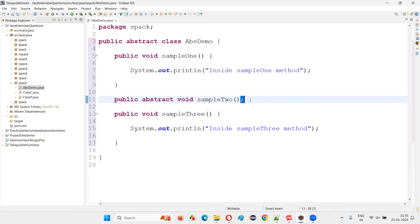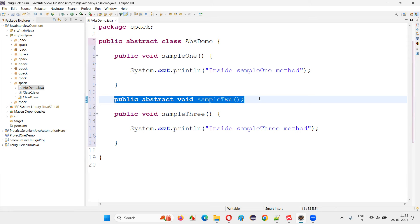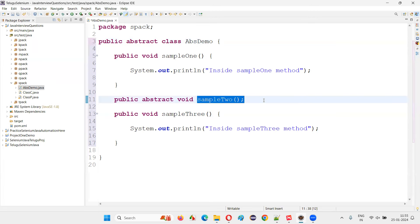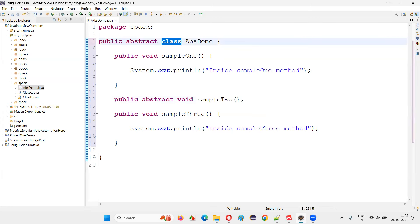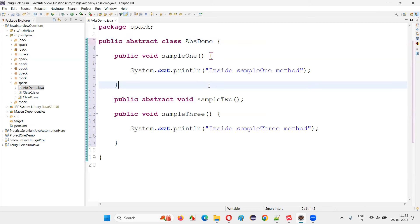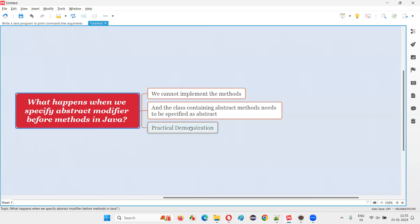Two things will happen when you specify abstract modifier before a method: you have to remove the implementation of that method — the method cannot have the method body, only the declaration can be done — and the class containing at least one abstract method also needs to be specified as abstract. The moment I make the class also abstract, the error will go away. So I hope you got an idea and the answer for this question.